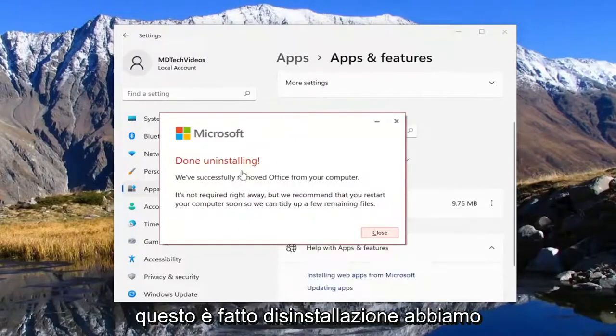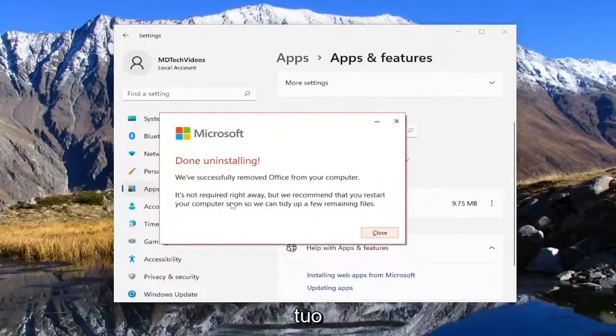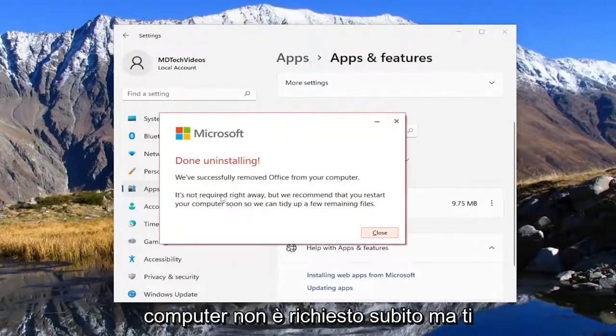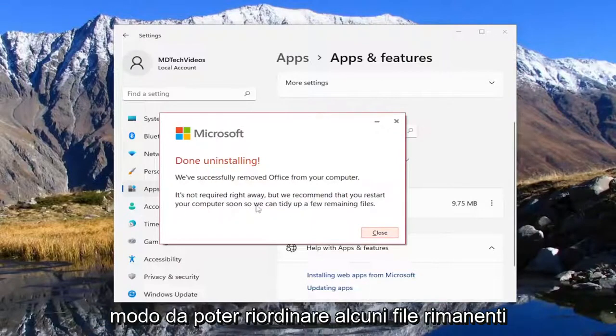This is done uninstalling. We've successfully removed Office from your computer. It's not required right away but we recommend you restart your computer soon so we can tidy up a few remaining files.